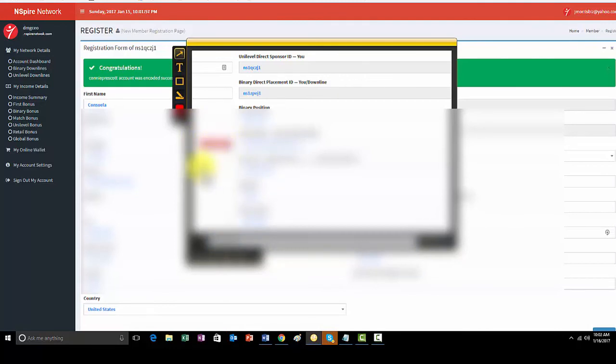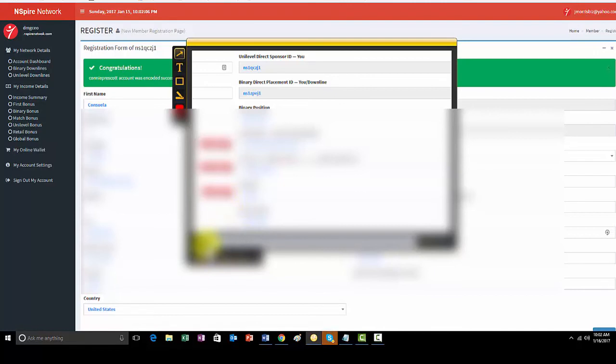And I'll put a red arrow to the email address, the username, and the password for the individual whom I just entered. And then that way, I'm sending this information over to them directly on Facebook.